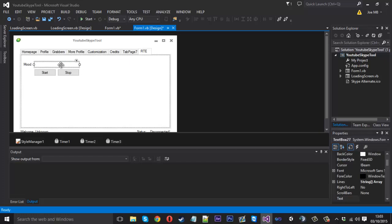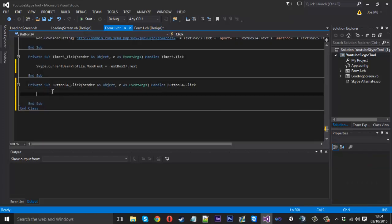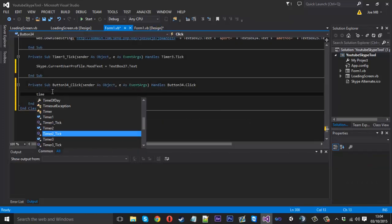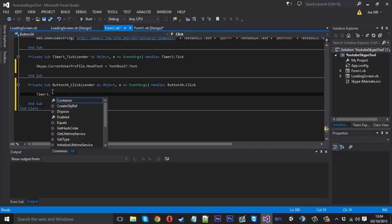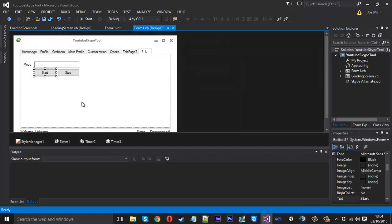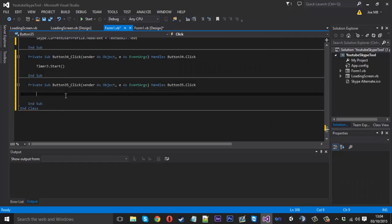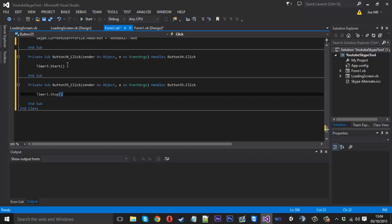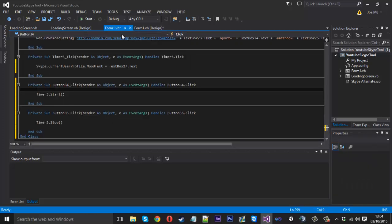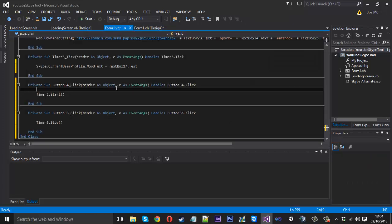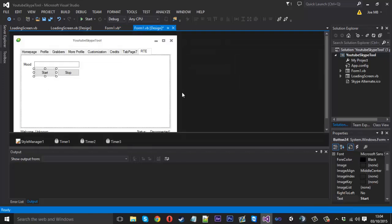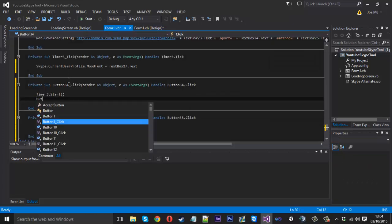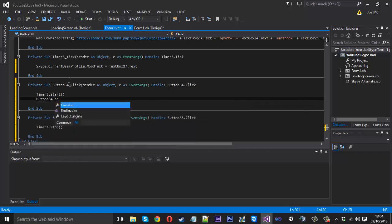Now in the start button, we're going to want to start the timer, so timer3.start. Once we press start, we're going to want to disable the start button so we can't press it again. It's just so people don't spam the button and get things messed up. So the way you do that: we'll get the number of this button, so it's button 34. And we're going to button34.enabled is equal to false.